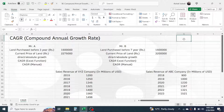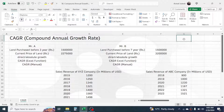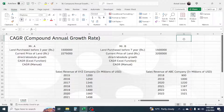Hi everyone, welcome back. In this video we are going to learn how to calculate the CAGR, or compound annual growth rate, in Microsoft Excel. We will calculate this using the manual formula and also using the dedicated Excel function. First of all, let's understand what CAGR is.